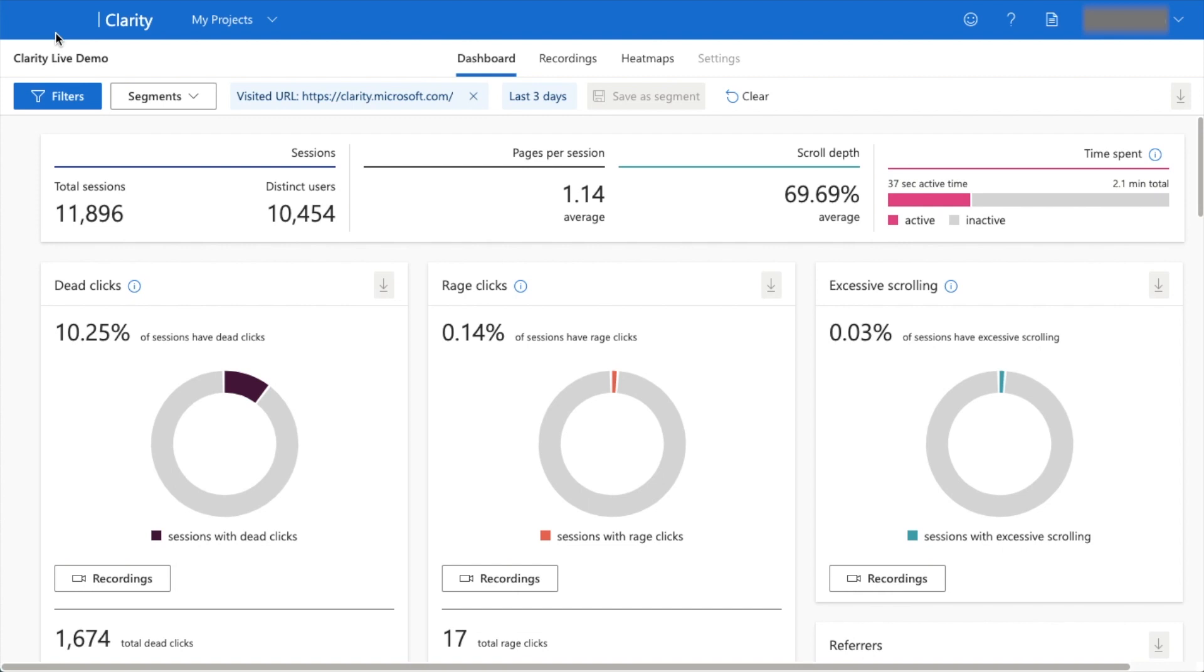But I do want to show you very briefly why you would want to use Clarity. This is not data from my website because my website is a demo site. This is a demo of the actual Clarity site itself. We are on the dashboard right now in Clarity. I just want to show you the two key features.